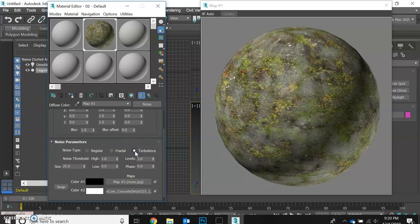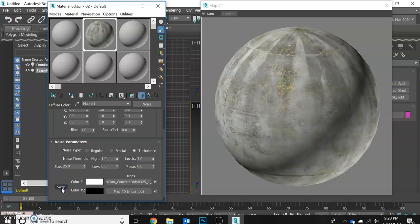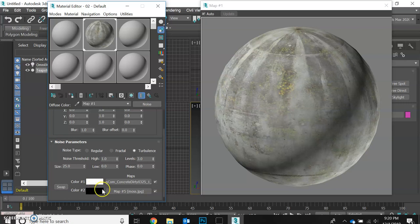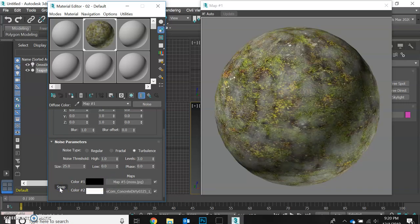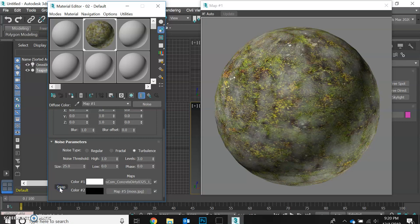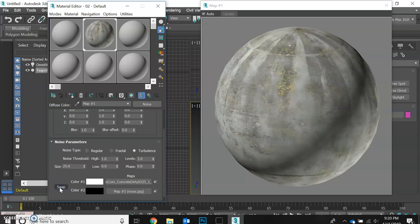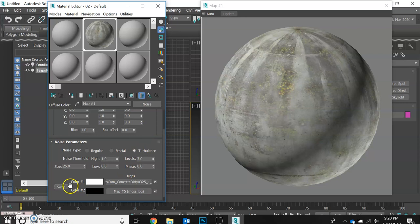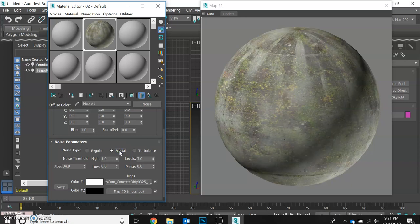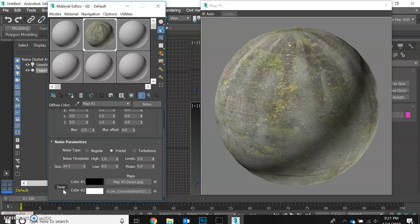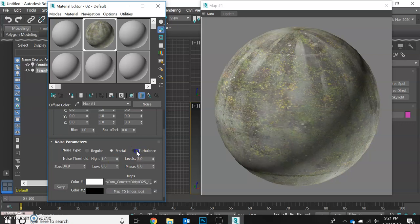Looks a little weird, but we are going to adjust it. There are different styles of noise that you can work with. And by swapping the order of the colors, you get a different effect. Since we want primarily concrete with a little bit of moss mixed in, we're going to leave it this way. We can also make the size of our blobs bigger or smaller. Let's take a look at how fractal looks. Not quite what we're going for. Let's keep it at turbulence.